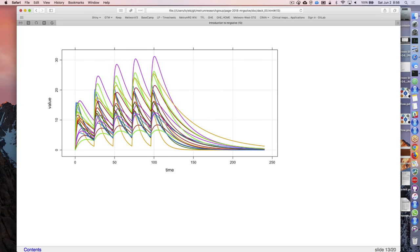MRGsolve also has a concept of populations - it understands what an ID is and can simulate a population. We can put either random variability on parameters or systematic variability in terms of covariates. This plot is the same as the other one but with variability - we're going to do some population simulation here, and all of that is handled through the model and through the simulation code.